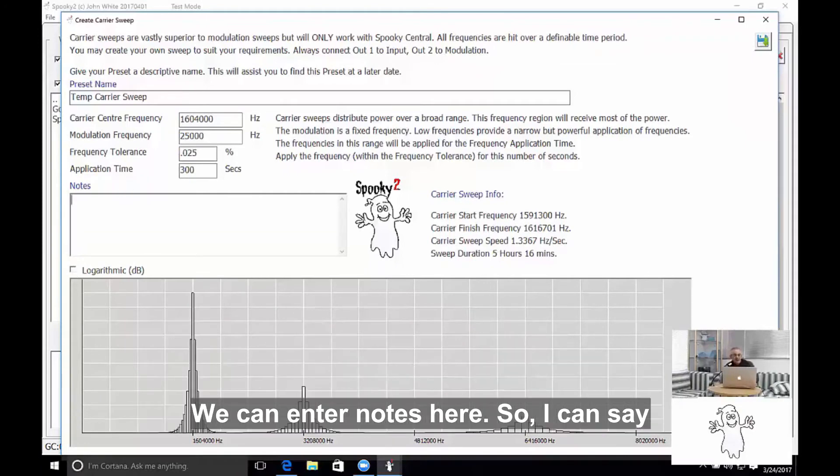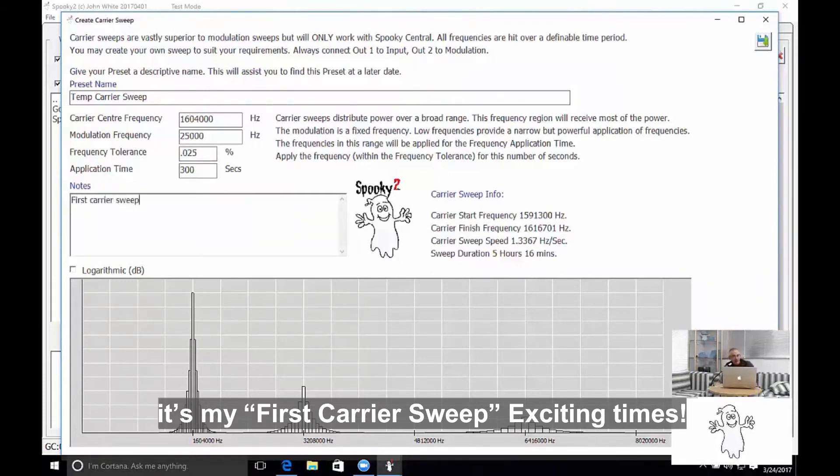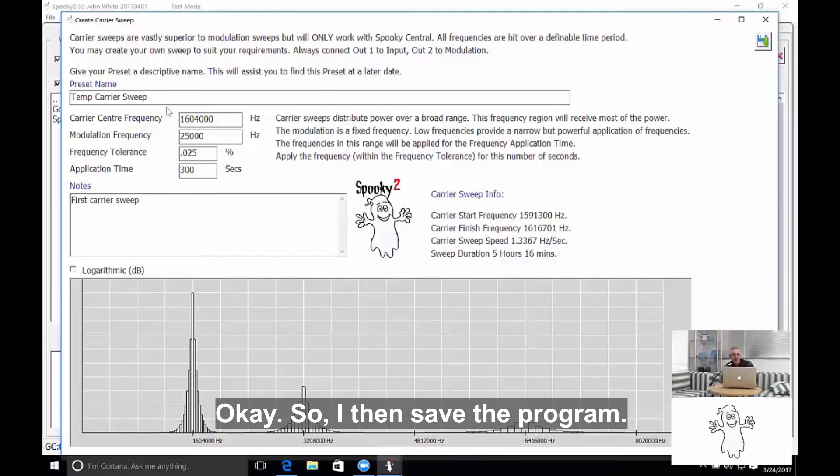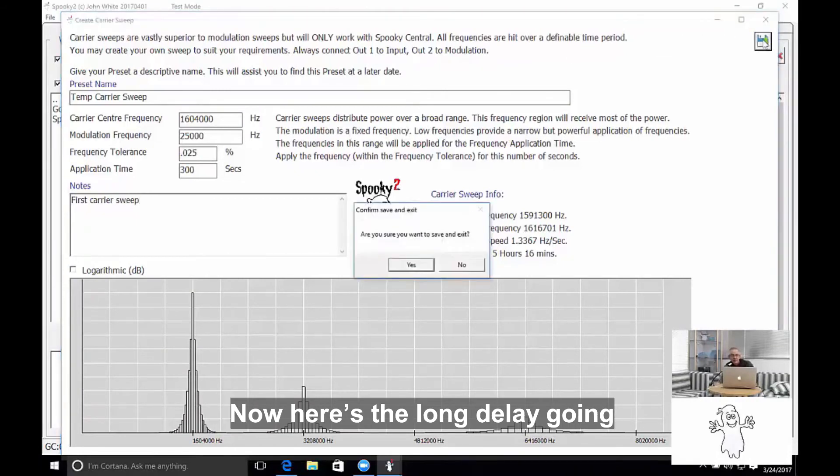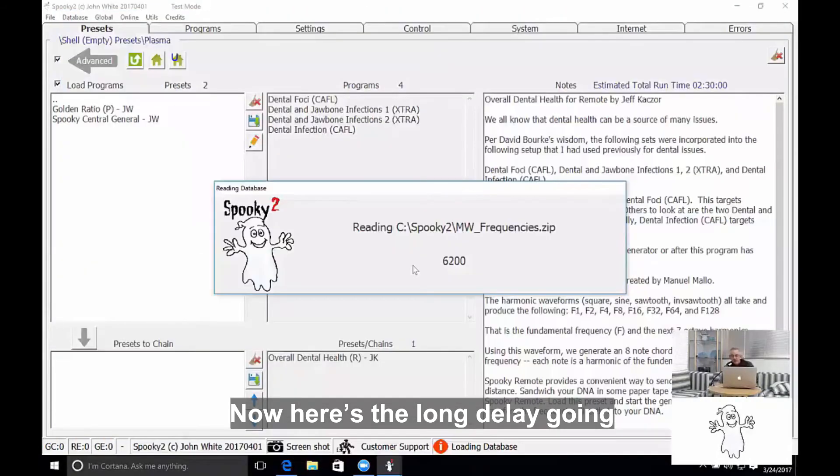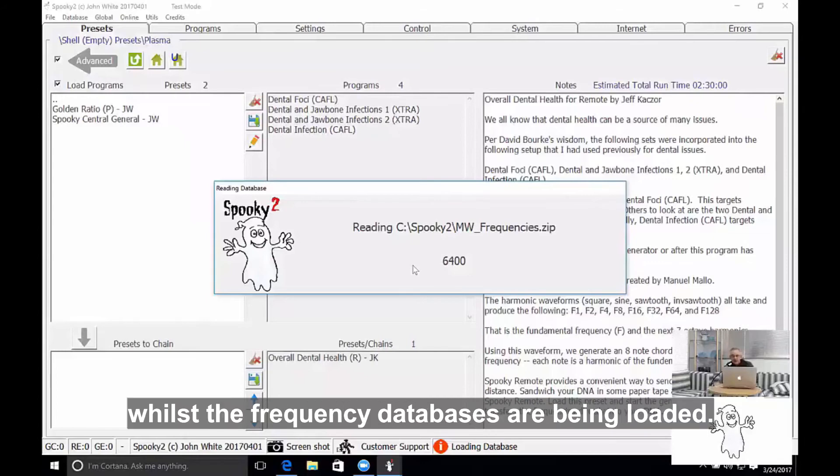We can enter notes here, so I can say it's my first carrier sweep—exciting times. Okay, so I then save the program. Now here's that long delay again whilst the frequency database is being loaded.